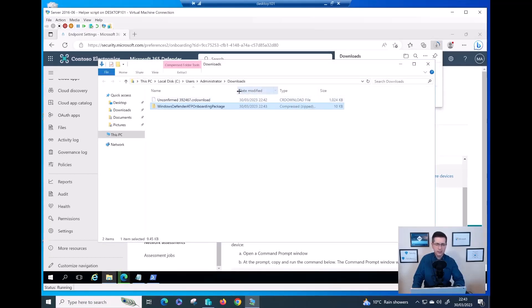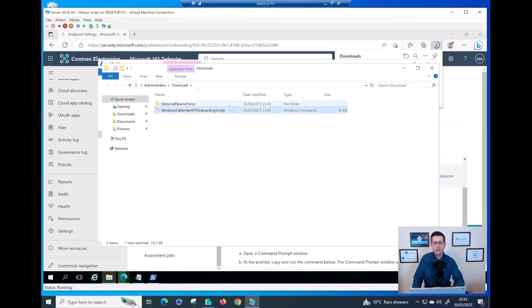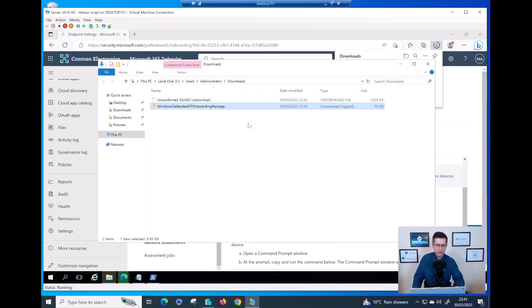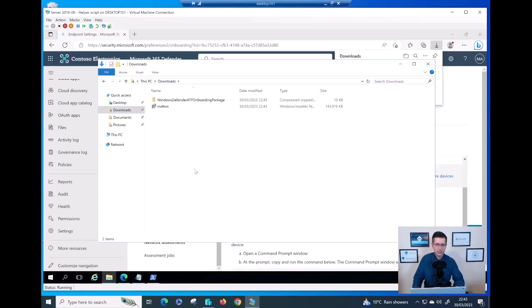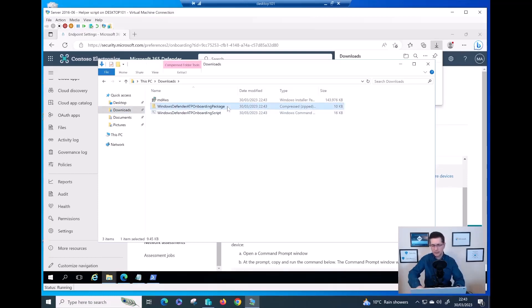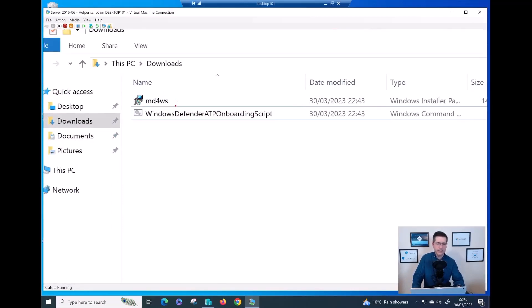Now let me extract the downloaded onboarding package. The only file I need from here is the onboarding script — I'll copy that file into my Downloads folder. I don't need the zip file anymore. So far I have my MSI installation package and my onboarding script. Step one is done.